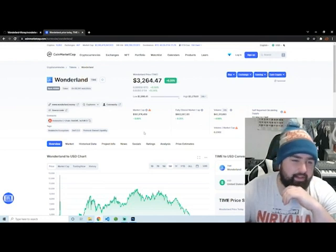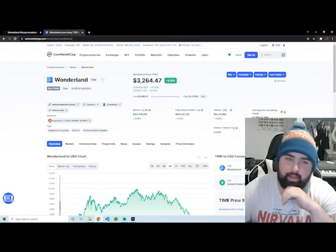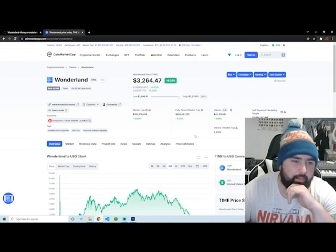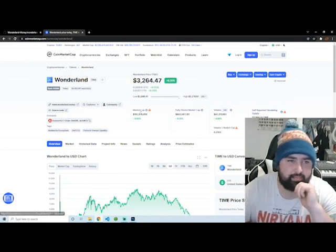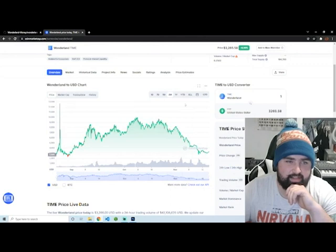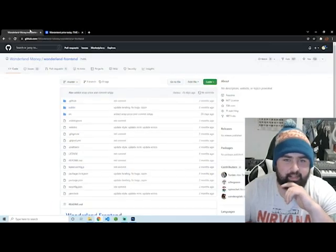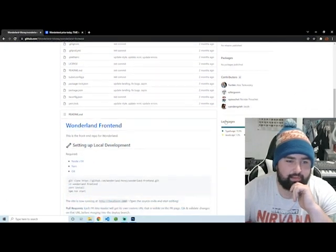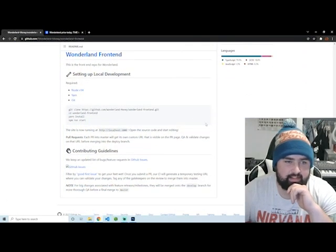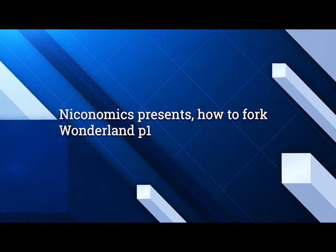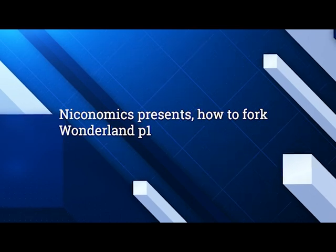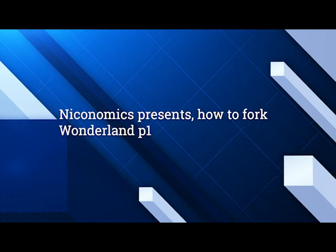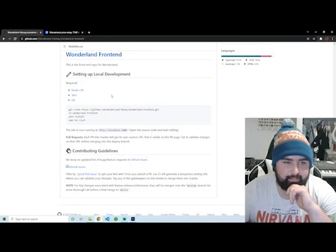Out of any, even Olympus I like Wonderland more personally for various reasons. But yeah, it's just been a super successful project. Avalanche I think is an awesome ecosystem to launch any sort of DAO in. So without further ado, let's get into this.